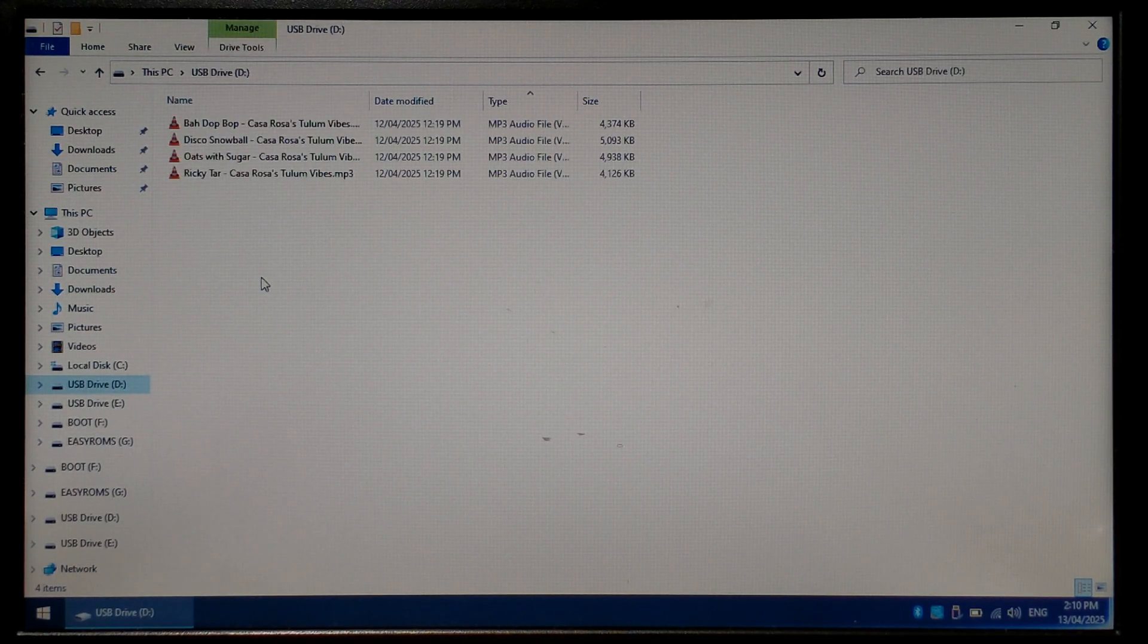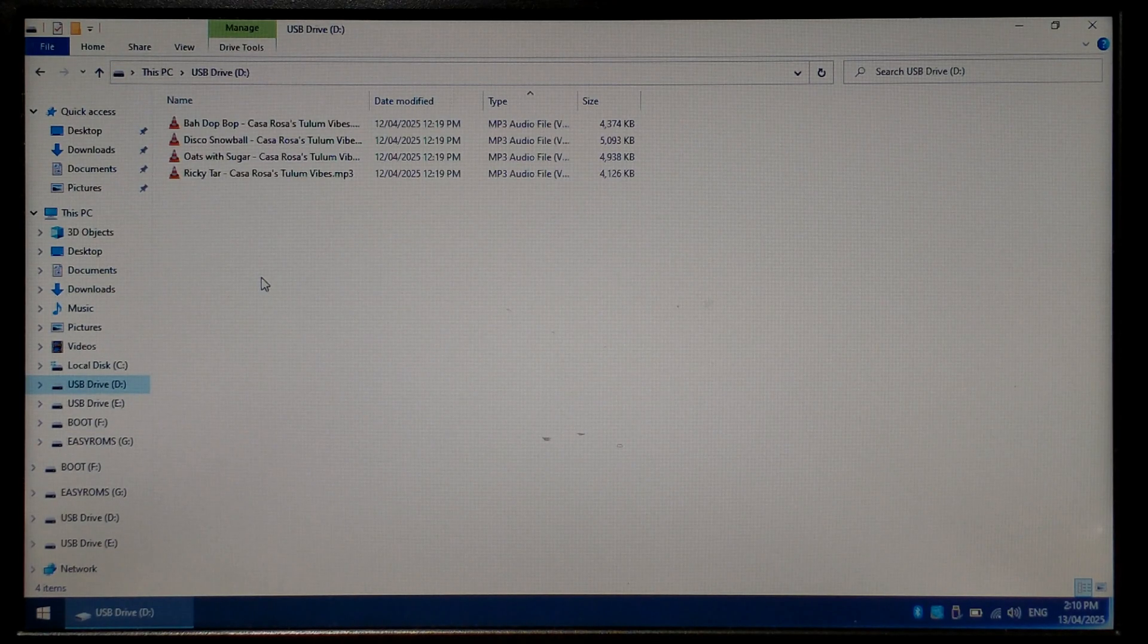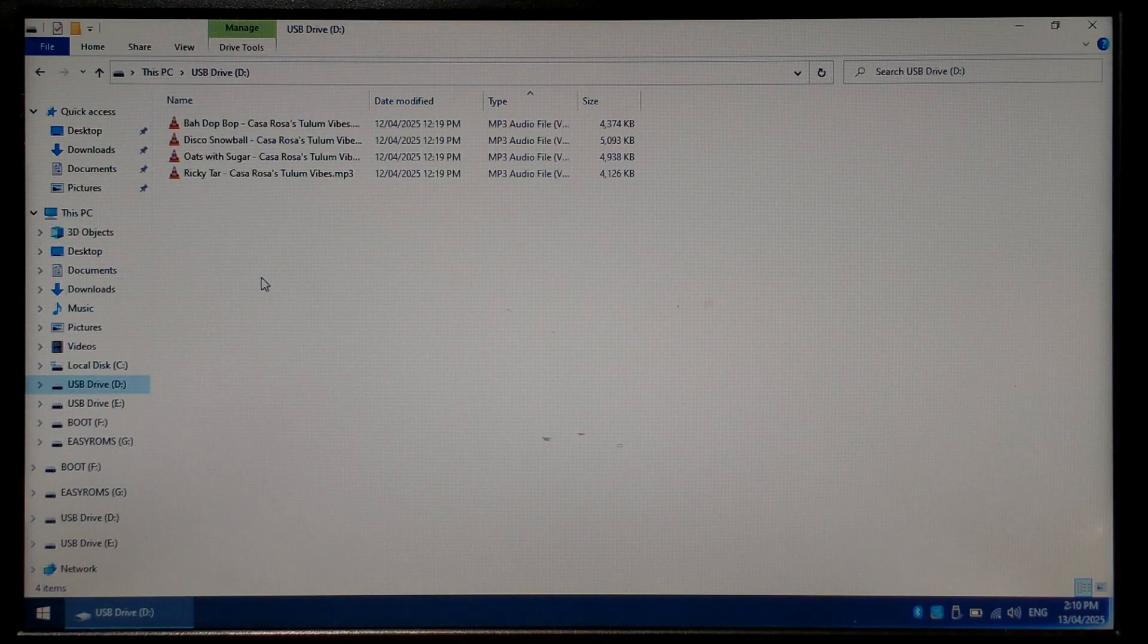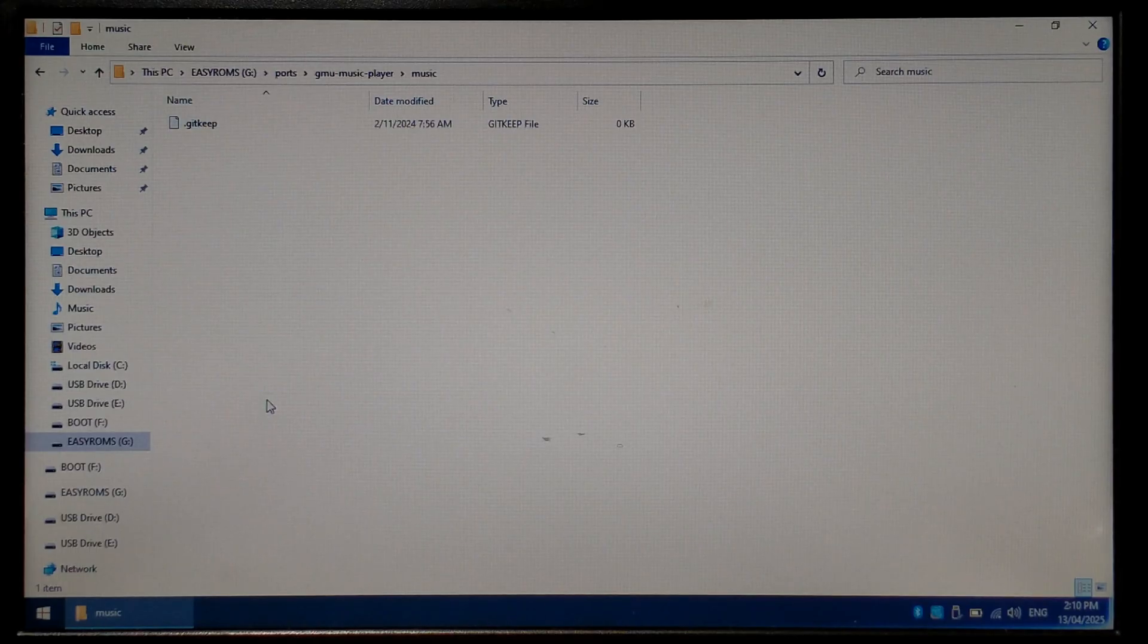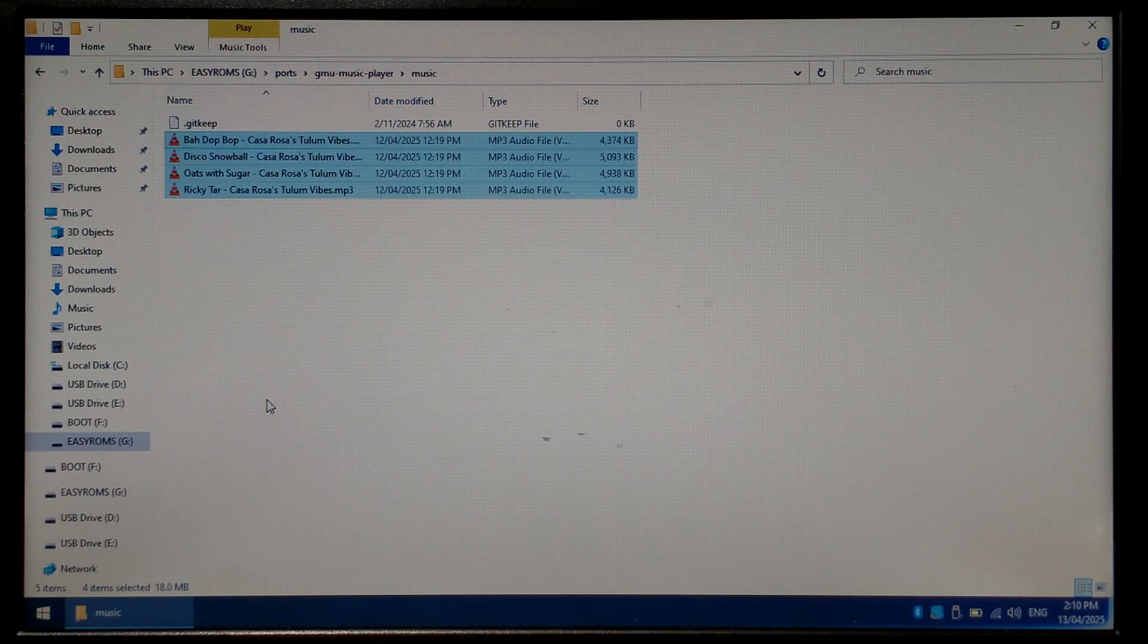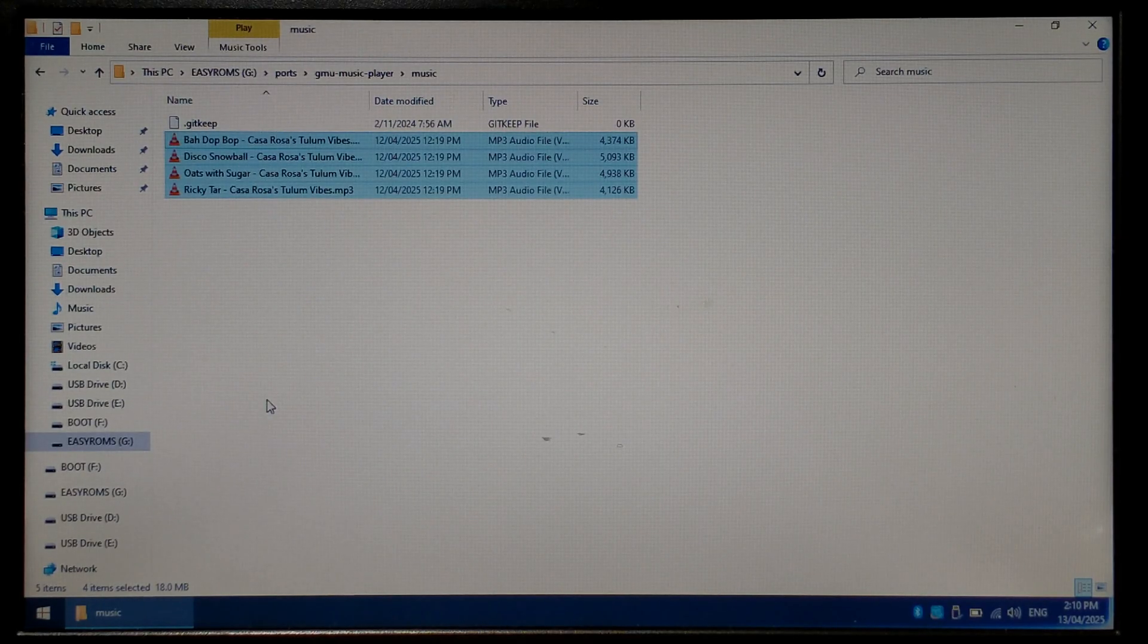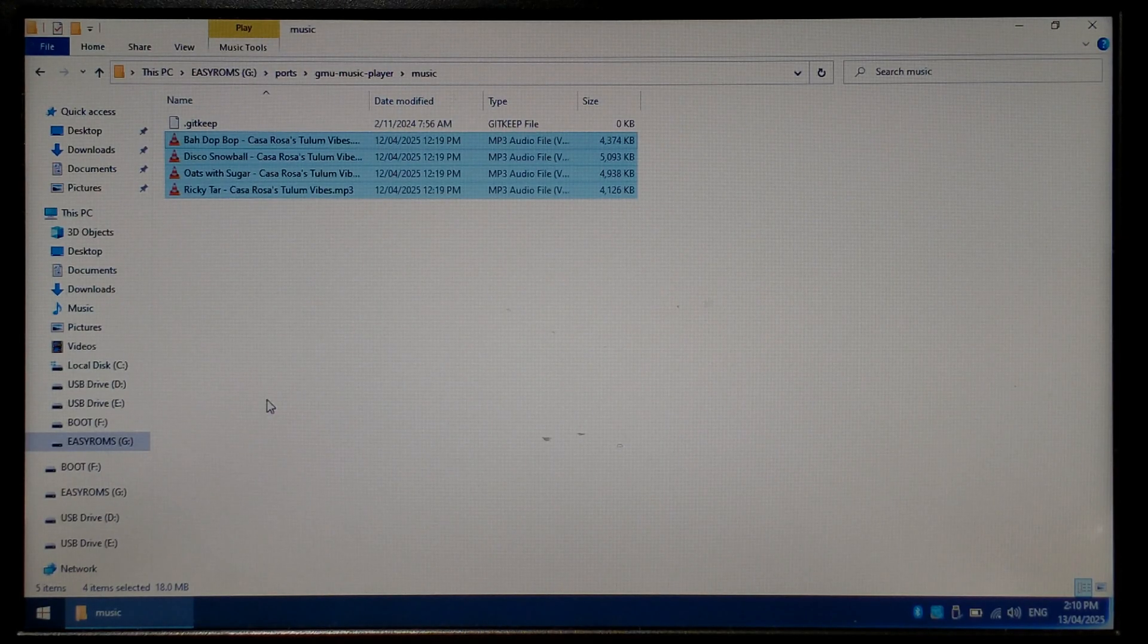I've got four MP3s from the YouTube Audio Library. Going to Control-A, Control-C there. And we'll go back to the Music folder inside GNU Music Player under Ports and we'll paste them in here. That's all there is to it. We can safely eject our SD card and put it back into our R36S.